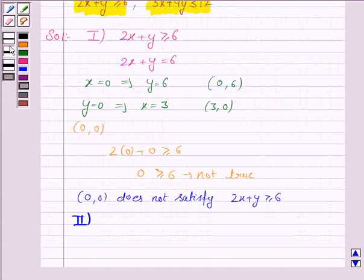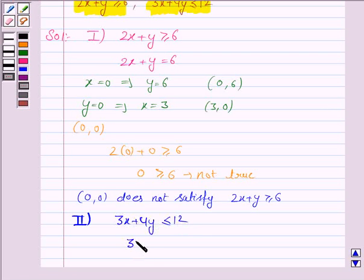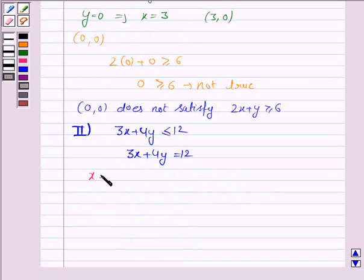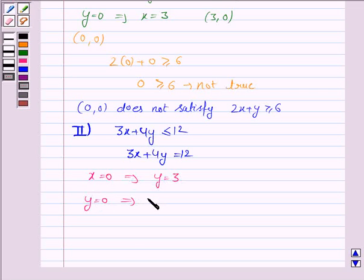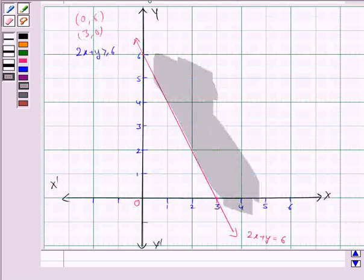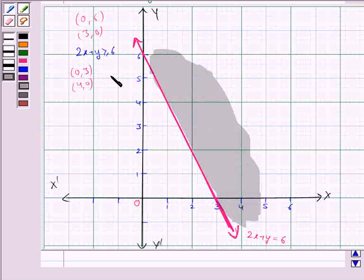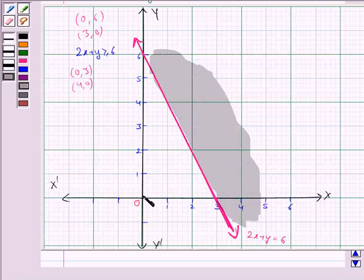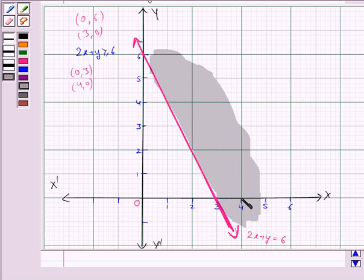Now the second inequality given to us is 3x plus 4y less than or equal to 12, and its corresponding equation of line is 3x plus 4y equals 12. To draw this line, we need at least 2 points. If x is 0, then y equals 3, and if y is 0, then x equals 4. So we plot the ordered pairs (0, 3) and (4, 0) and join these two points to get the line 3x plus 4y equals 12.